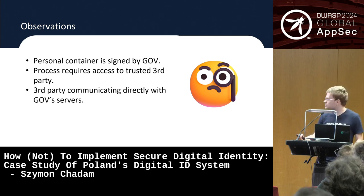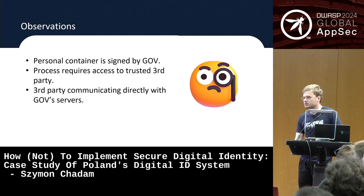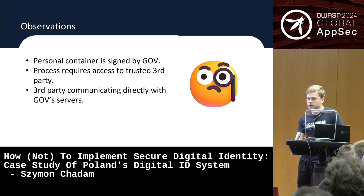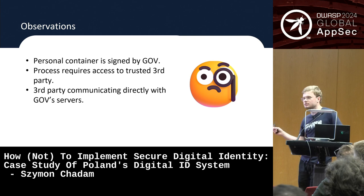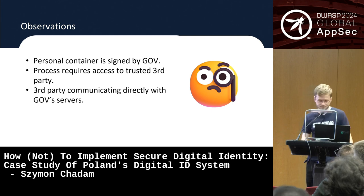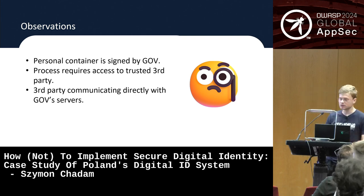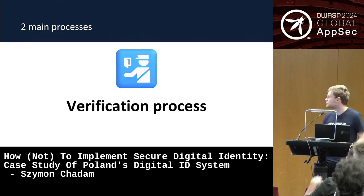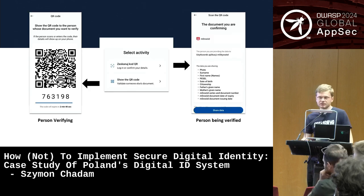The onboarding process is pretty solid: all of the data is signed by the government, the government holds the private key in their server infrastructure, the whole process is invisible to you, and there's the requirement of a trusted third party that sends the data — so you do not send it yourself. Now let's see how the verification process looks like.